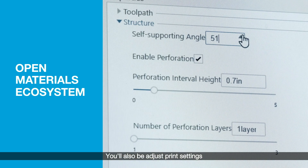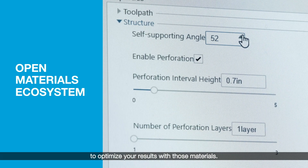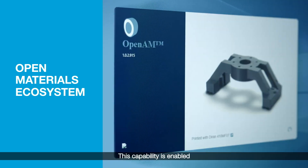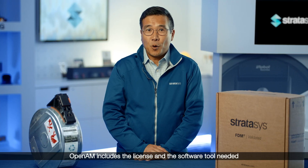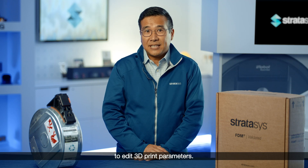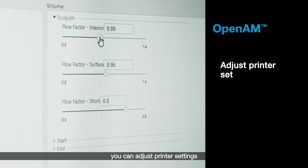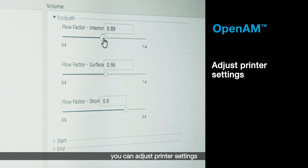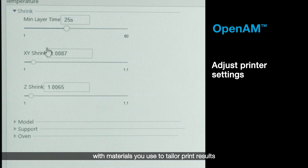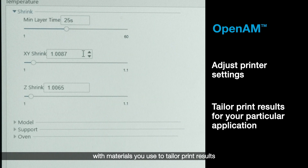You'll also be able to adjust print settings to optimize your results with those materials. This capability is enabled through the Stratasys openAM software. OpenAM includes the license and the software tool needed to edit 3D print parameters. Using this software tool, you can adjust printer settings with the materials you use to tailor print results for your particular applications.